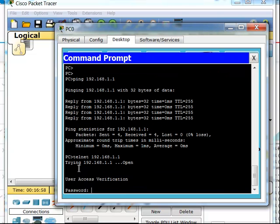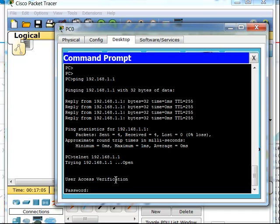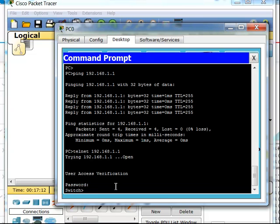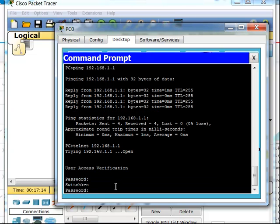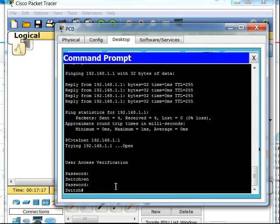You can see that it finds the IP address and opens up the connection. It's now asking for my line VTY 0-4 password I set up, which I set to Cisco. When I type enable, I enter the password class, and now I'm on this switch.